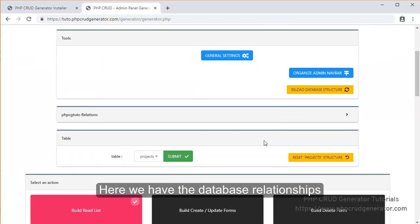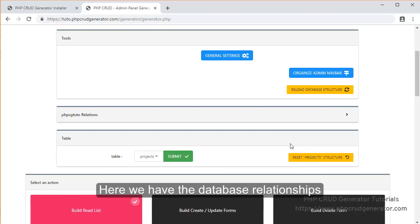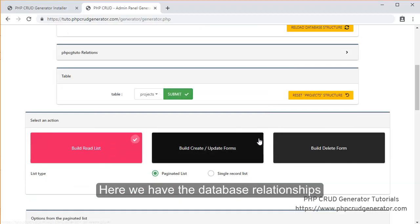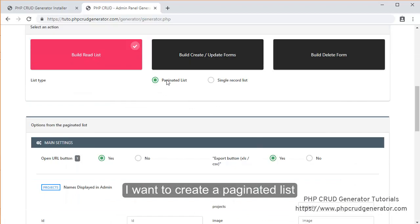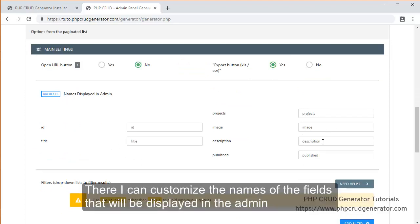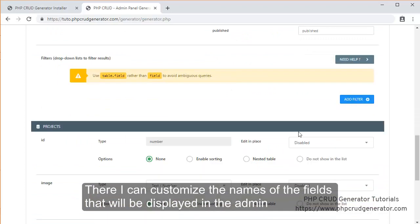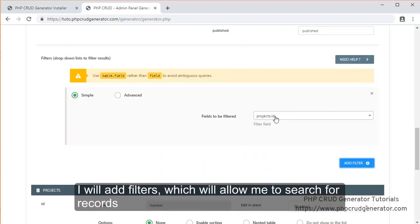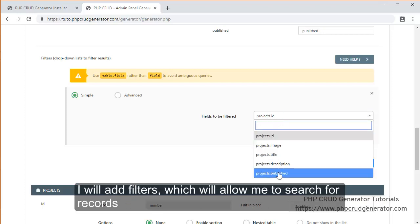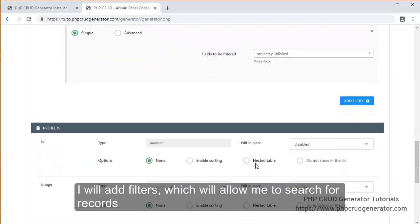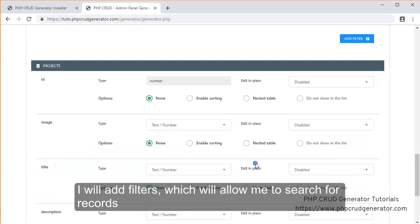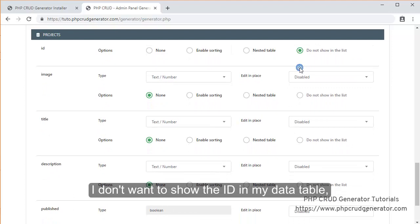Here we have the database relationships. And I want to create a paginated list. There I can customize the names of the fields that will be displayed in the admin. I will add filters which will allow me to search for records.